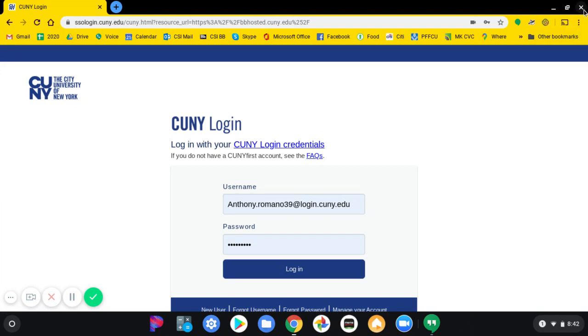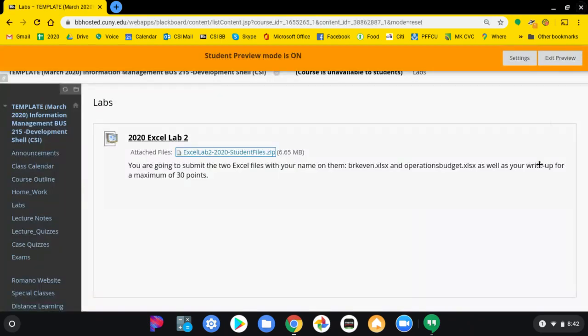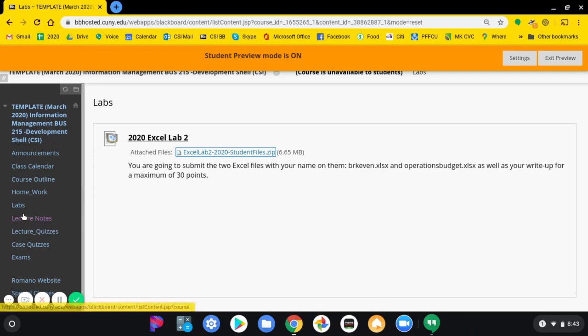Sign in to Blackboard. When you get to Blackboard, go to Excel Lab 2 in the Lab section.